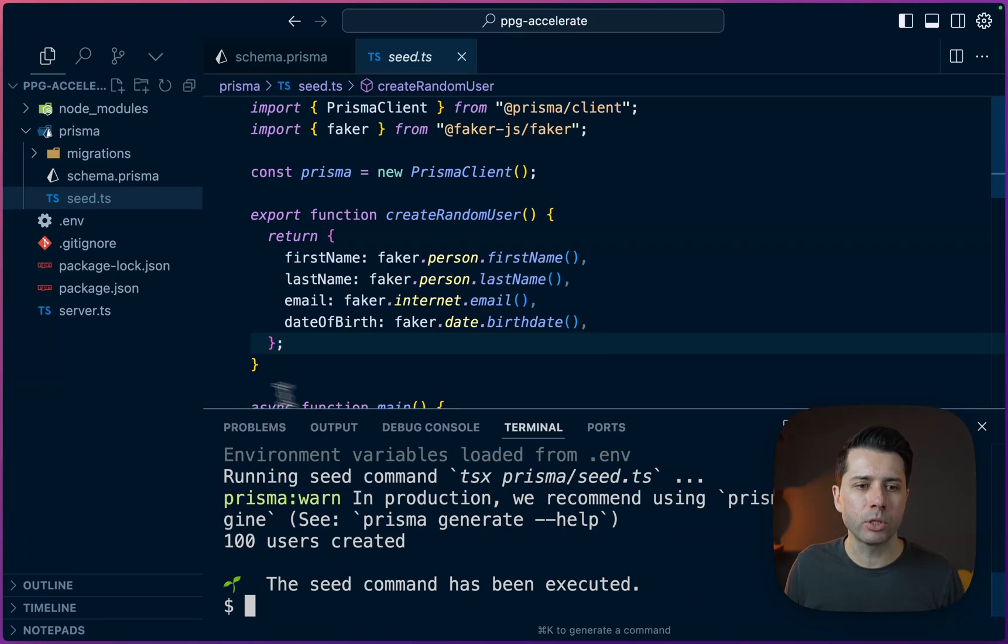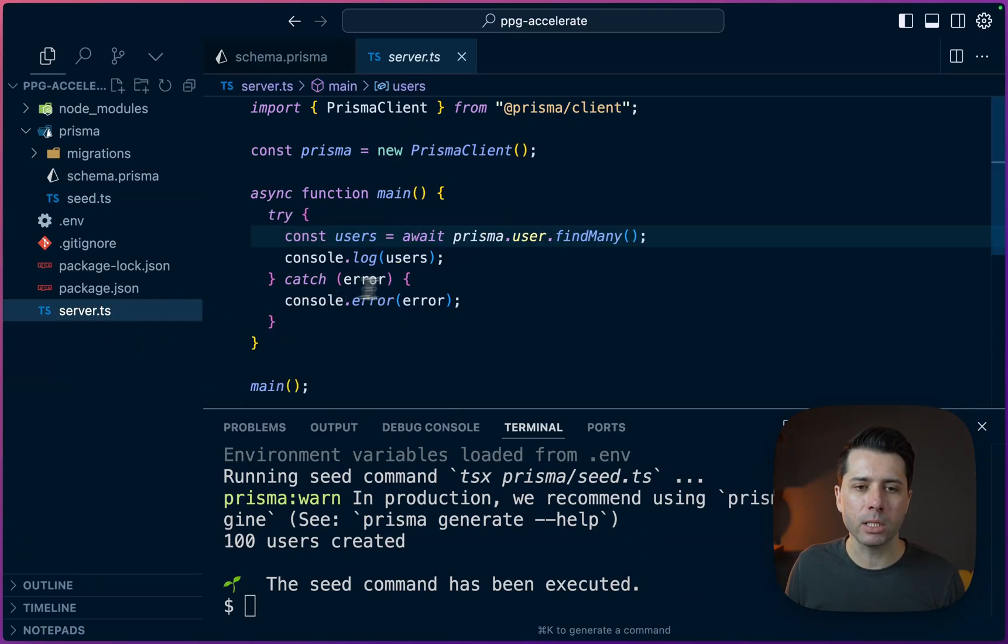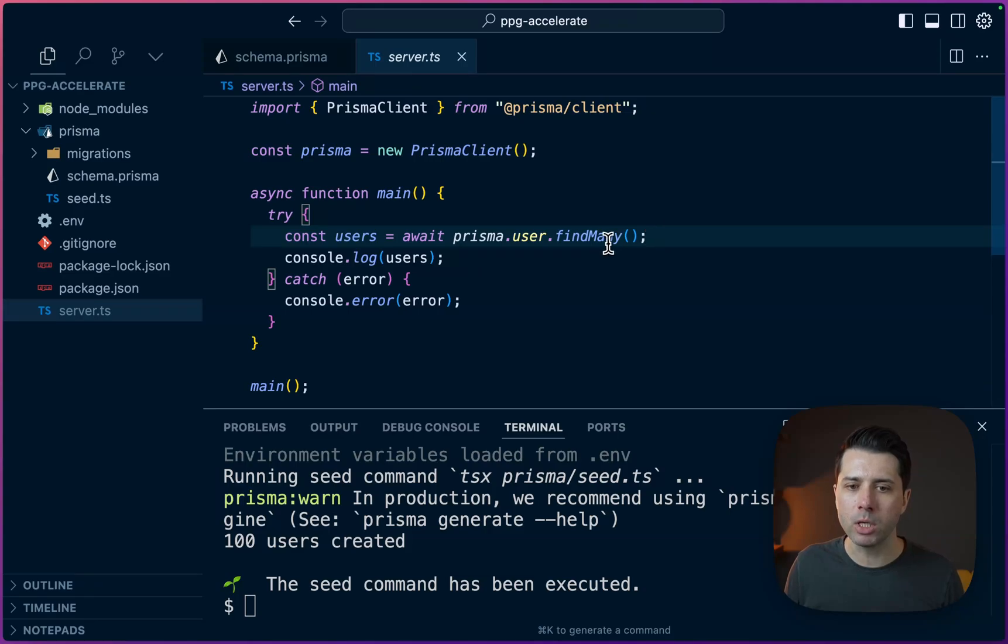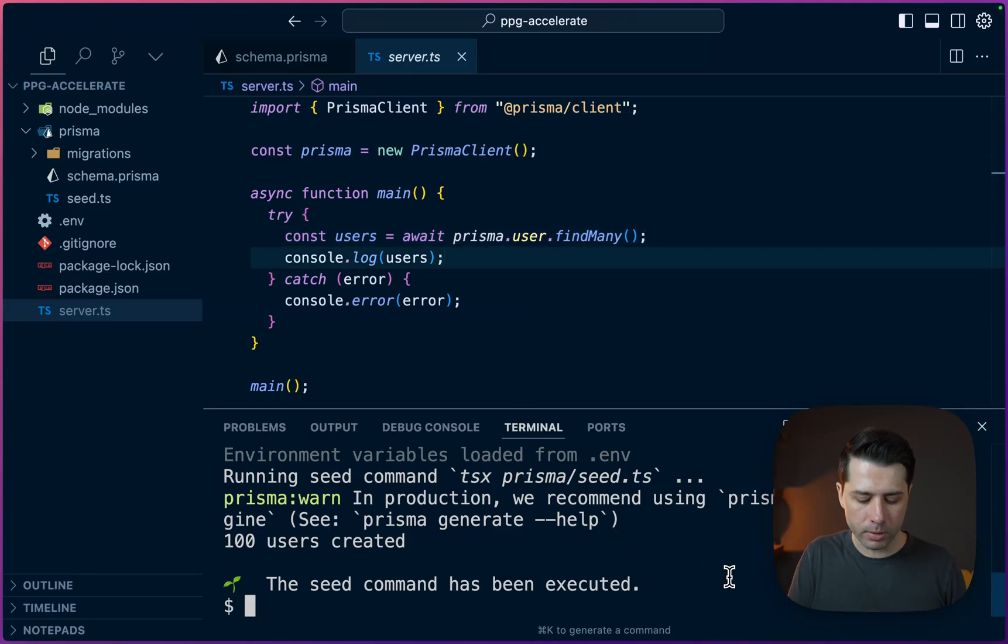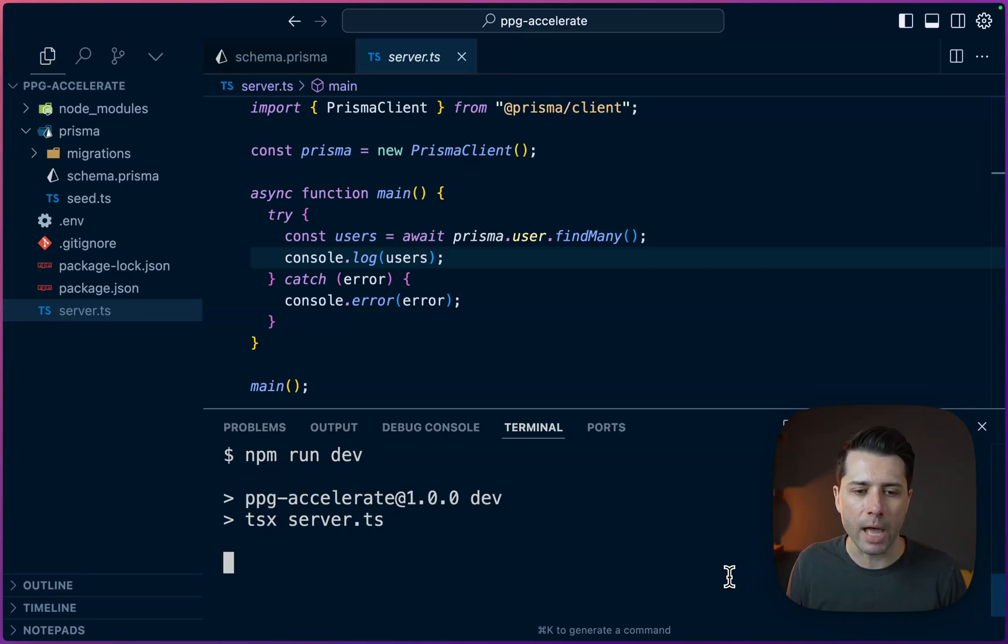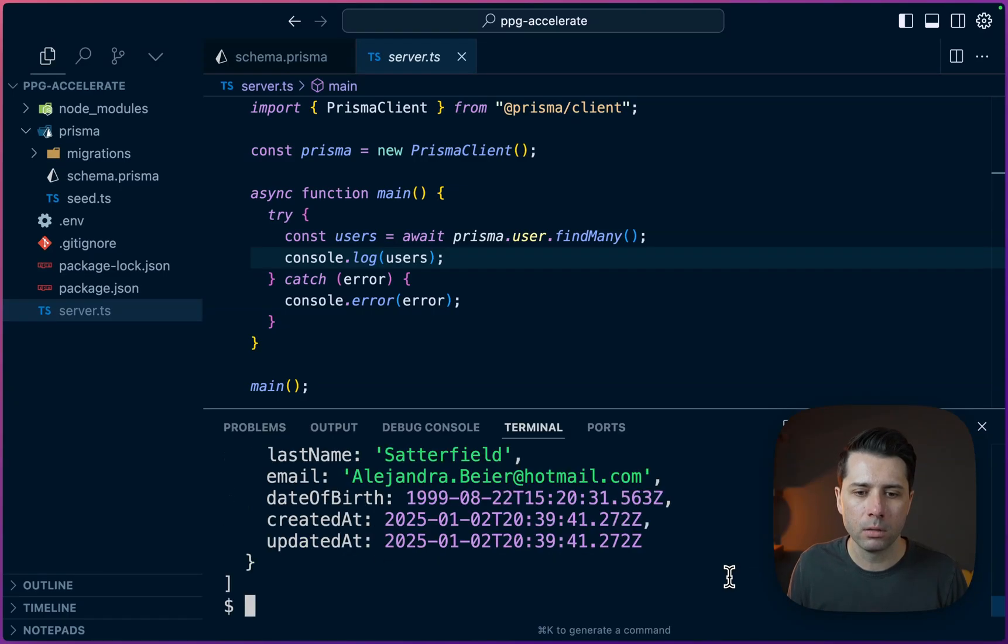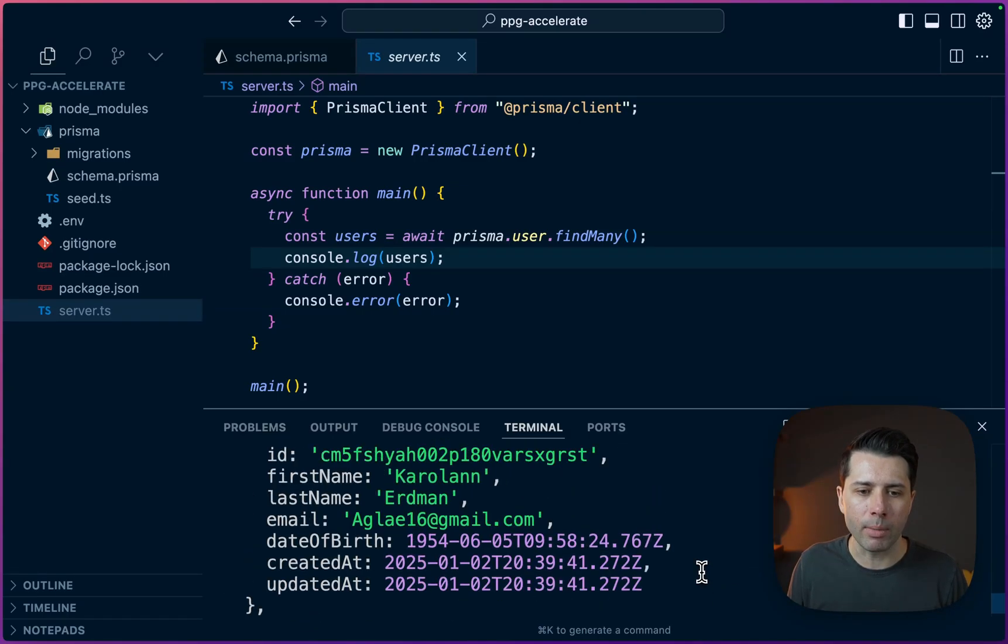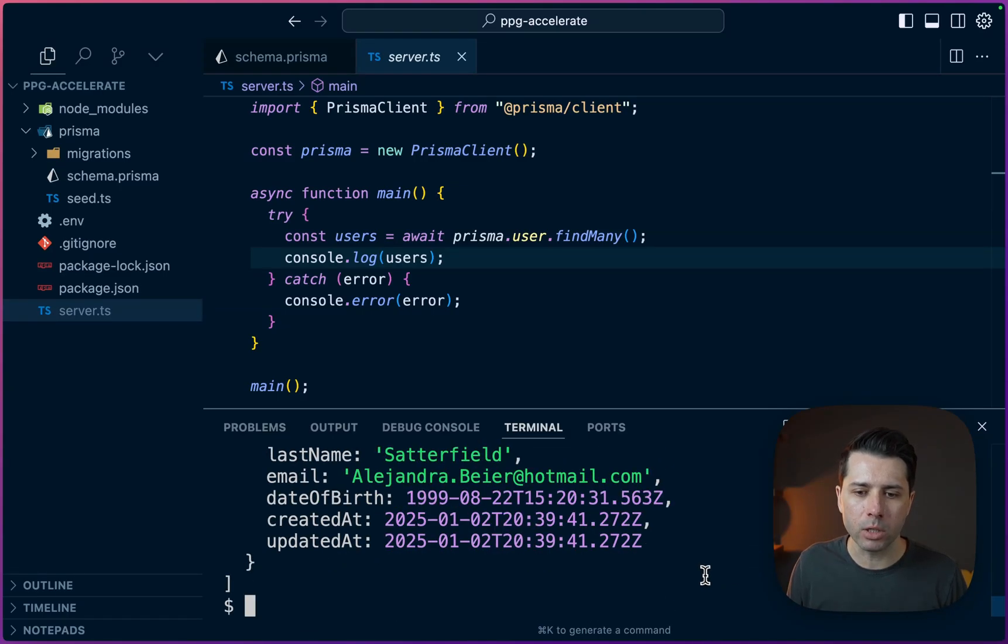So looking in server.ts, we have got a simple query. Users is await prisma user find many, just logging them out. Let's take a look to see if that's going to work. npm run dev should give us that. All right. So we've got some users coming out. Everything is looking good there.